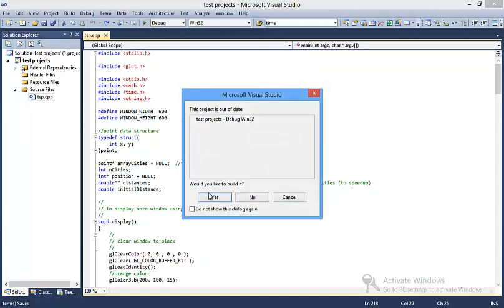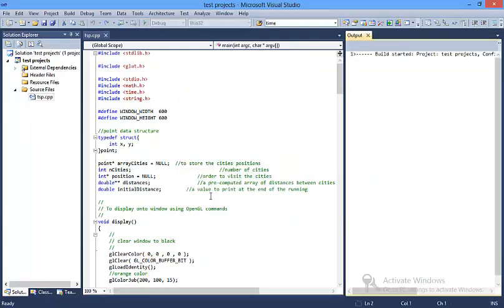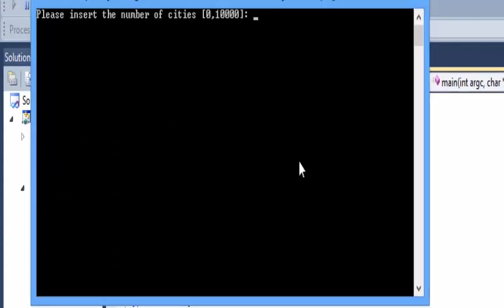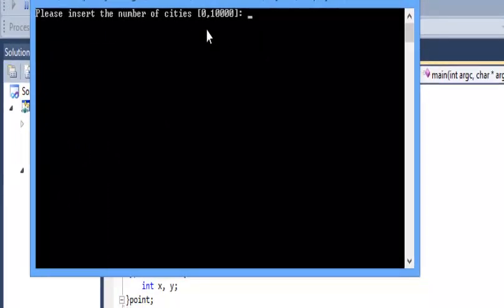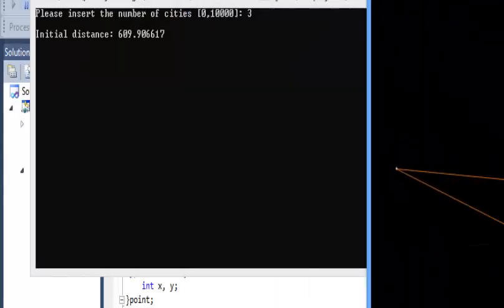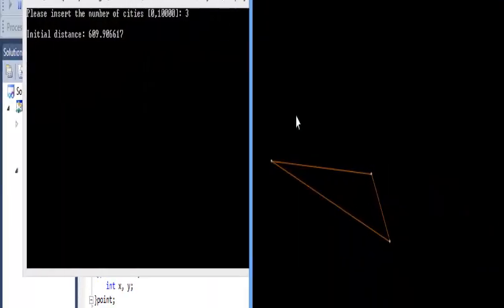I have this program executed already. First, you have to insert the number of cities — up to 10,000 maximum you can enter. I will start with a simple example and press 3. So with 3 cities, you have these 3 cities, and you can see the initial distance is 609.